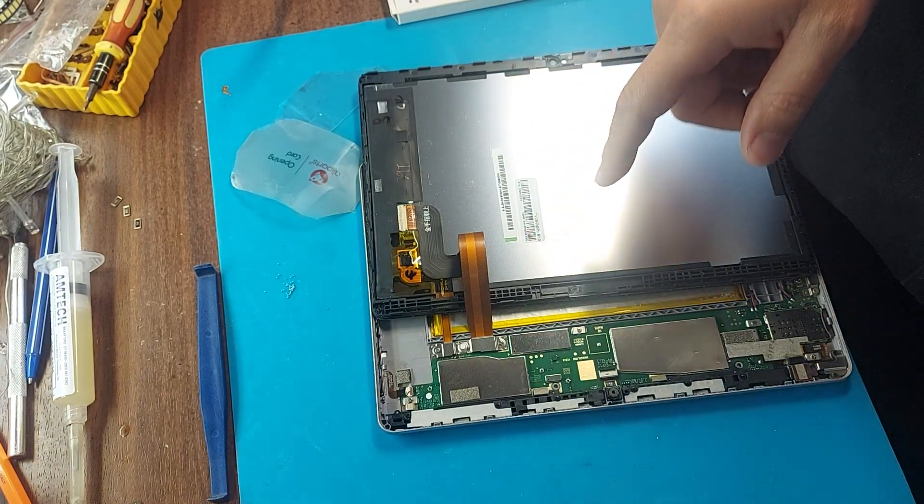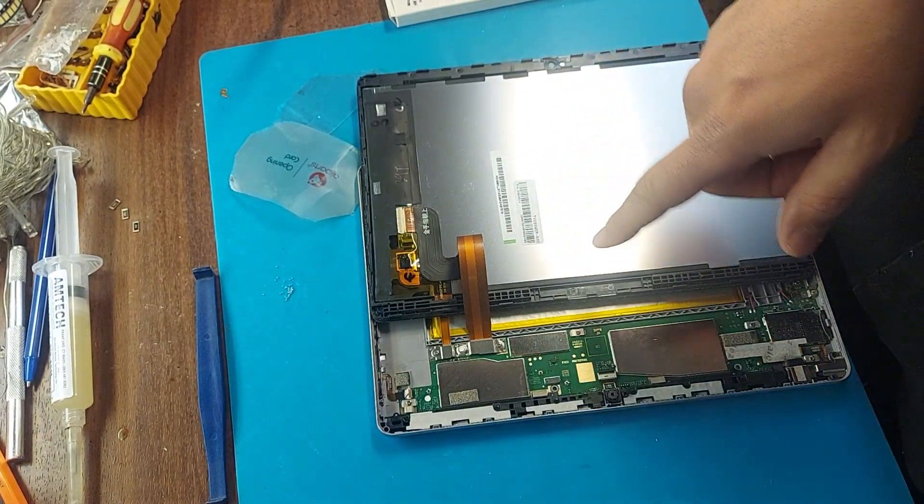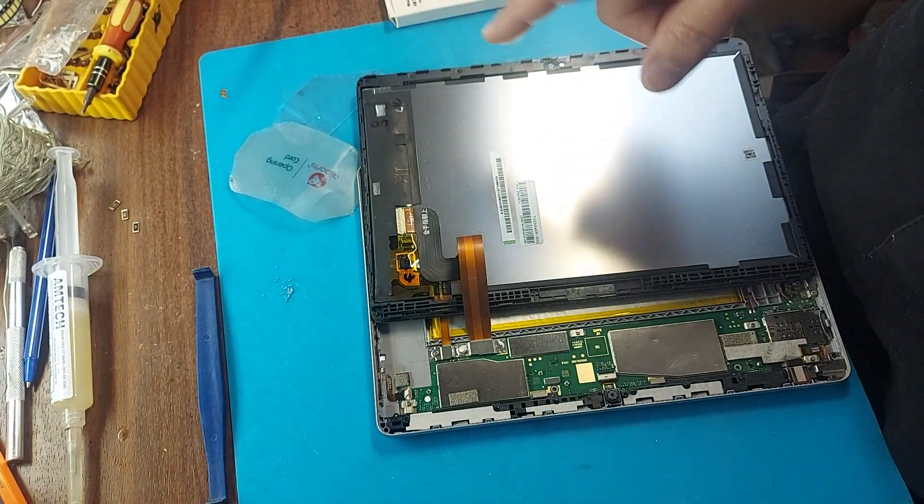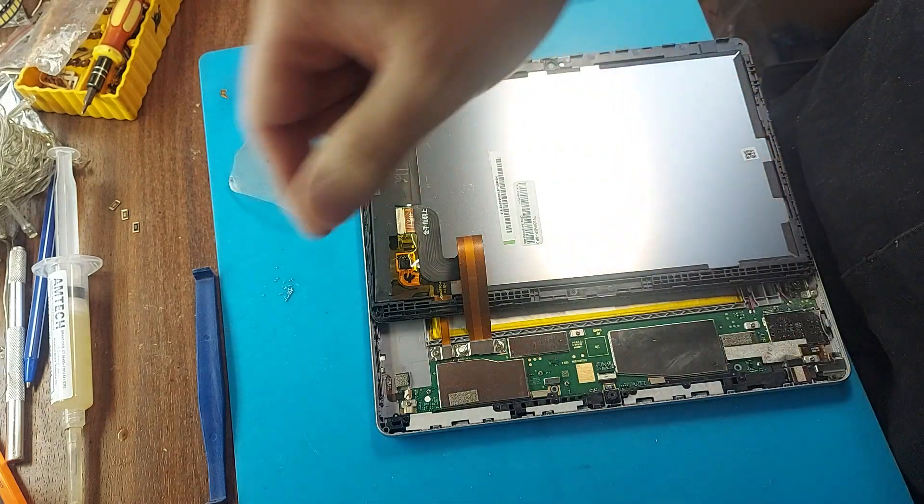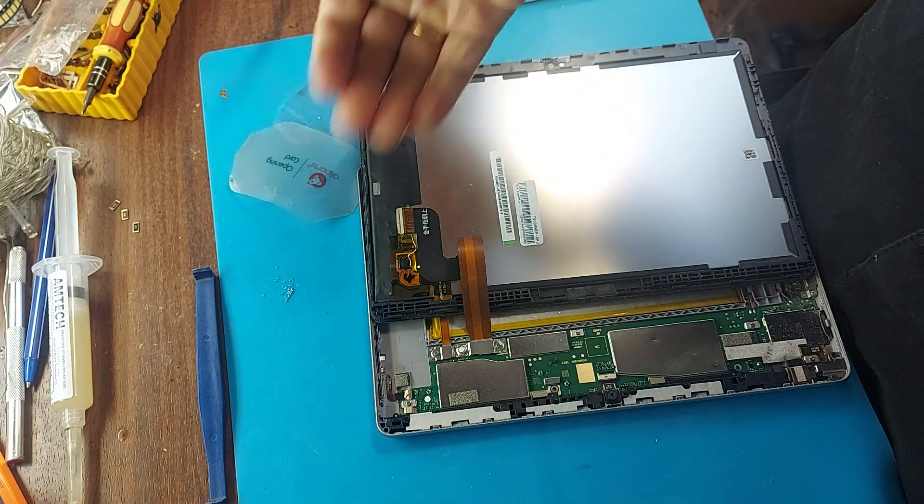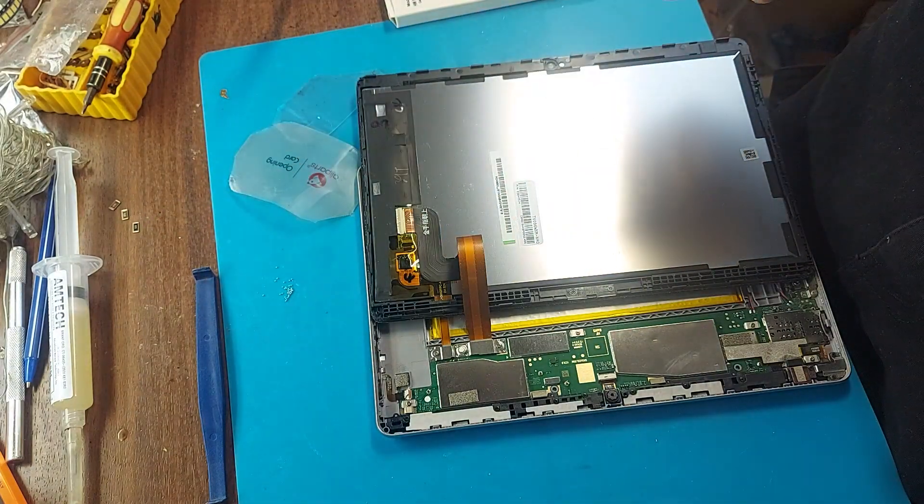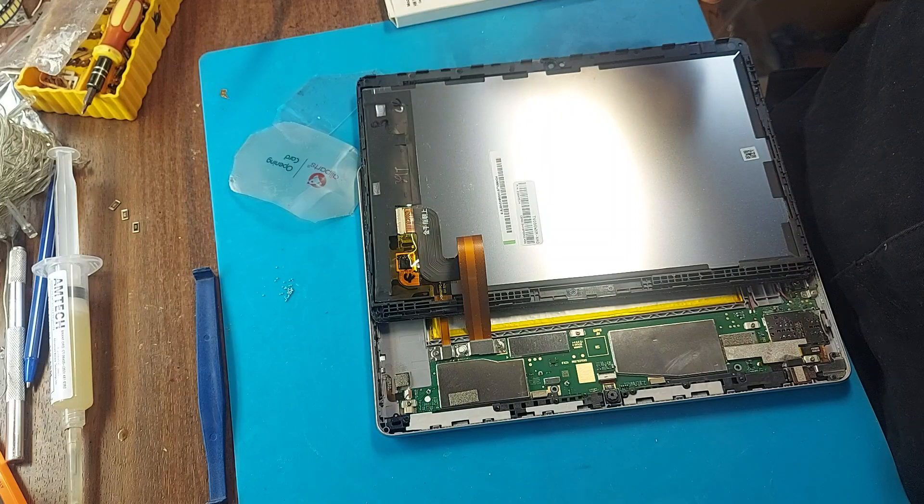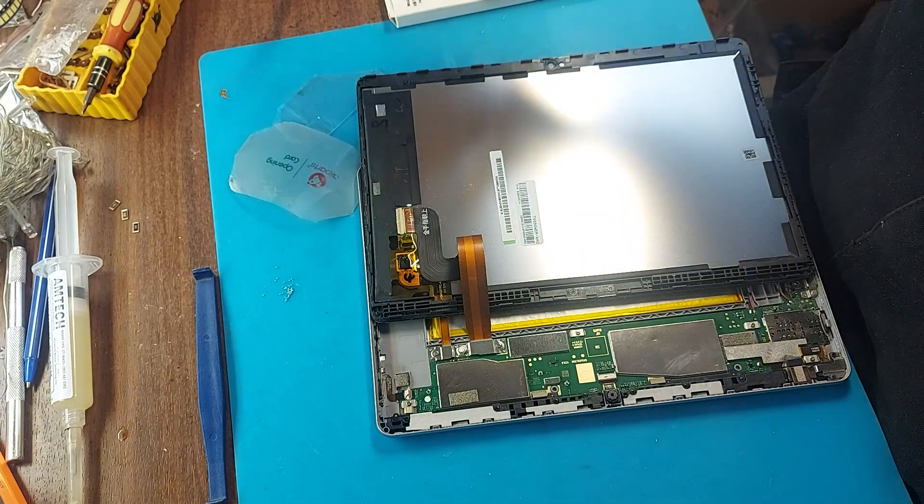The tablet needs to be disassembled very carefully because you can break the cable and the display module sits very tightly in the case. If you are not careful you can break the display module.